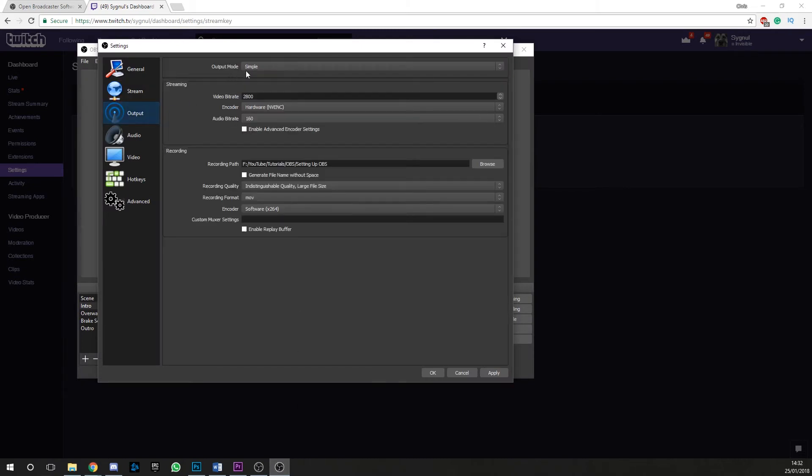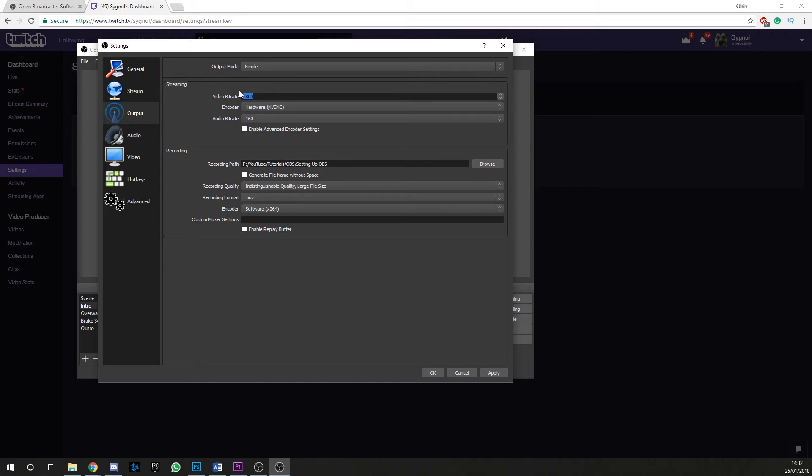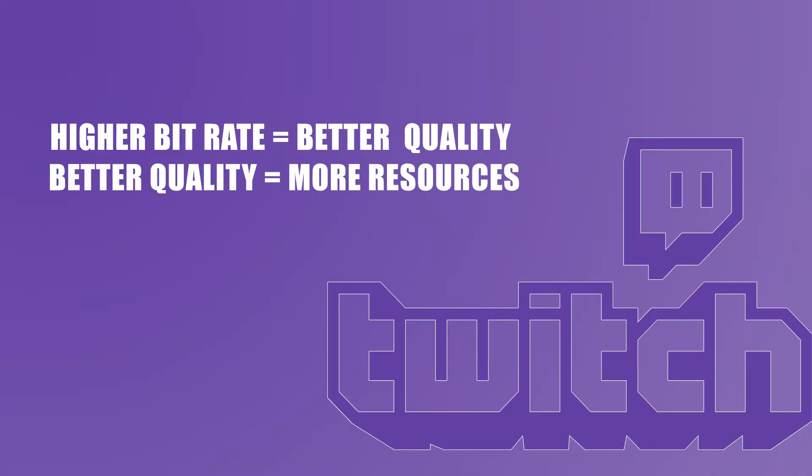Next up, we're going to head to our output mode. This is where we're going to configure the bit rate of your video and audio going to Twitch. You have two options to choose from, simple and advanced. As we want this to be a quick and simple tutorial, we're going to keep it simple. When it comes to bit rate, the higher, the better.